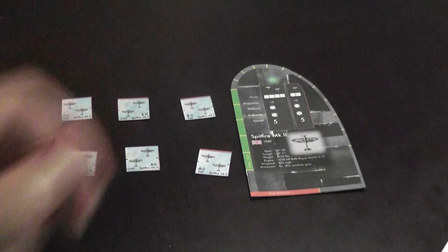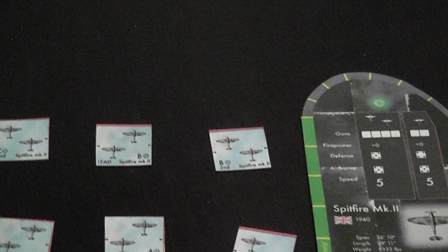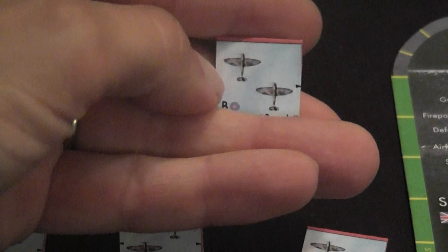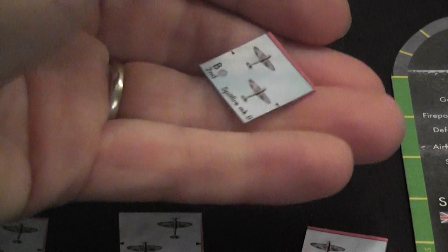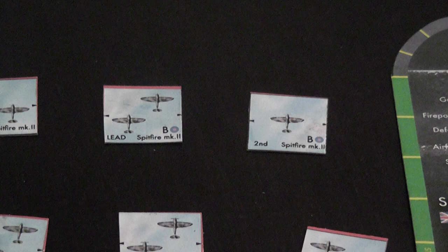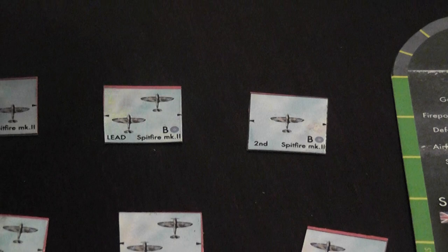The counters representing the aircraft are double sided. On one side you have two models and on the other side you have one. As you can imagine, usually they start with this side up. When they take a hit you flip them to the other side. They also lose combat capability because there are less guns available now. When that counter takes another hit it is removed.